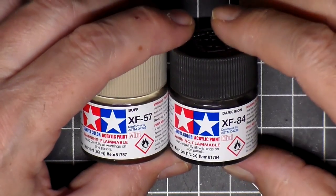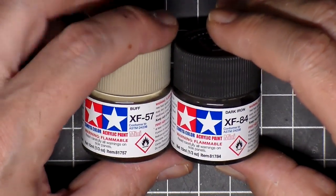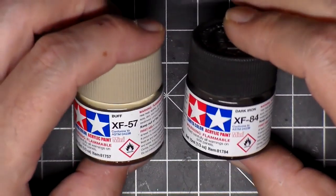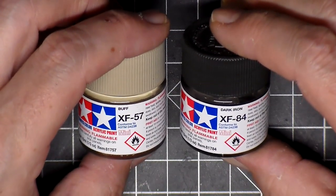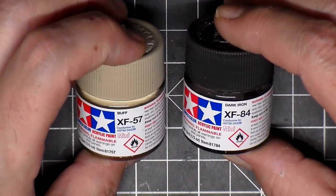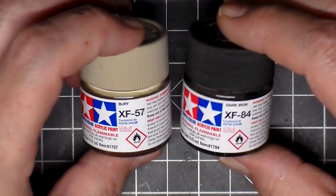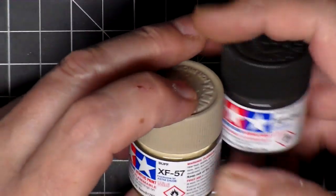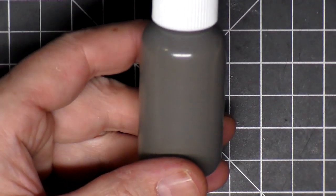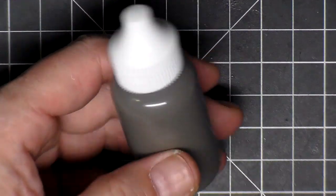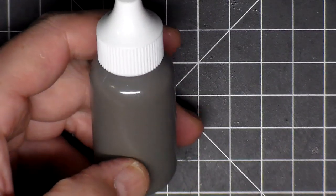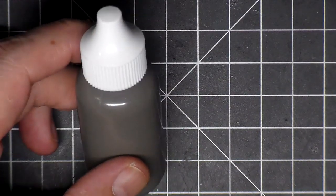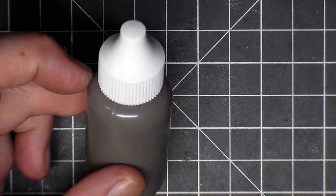Another one of the color callouts is a one-to-one mix of this XF 84 Dark Iron and this XF 57 Buff. So I took these two little containers and put them in another one of these mixer bottles, put in a ball bearing. So this is good to go. I'm going to move on to spray this color.